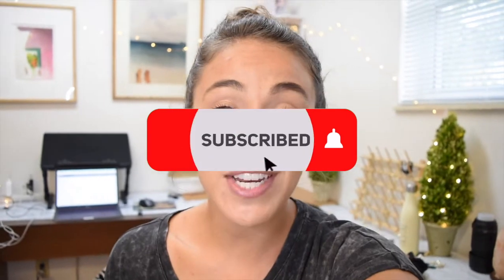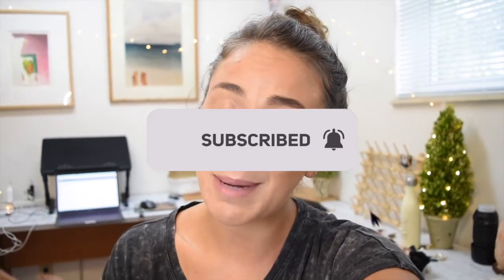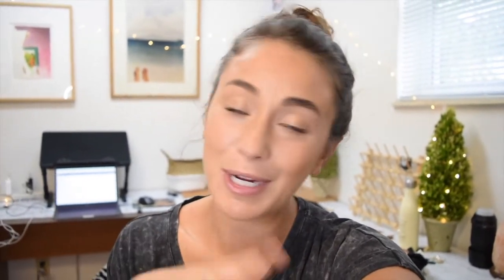By the way I'm Hannah Gardner. If you got any value out of this video please comment, like and subscribe.